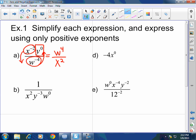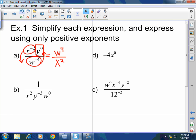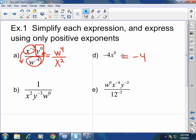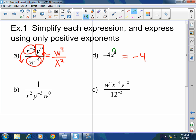Problem B: what do I have here? Negative four X to the zero. That would just be exactly negative four — because X to the zero is one, and the zero is affecting only the X.